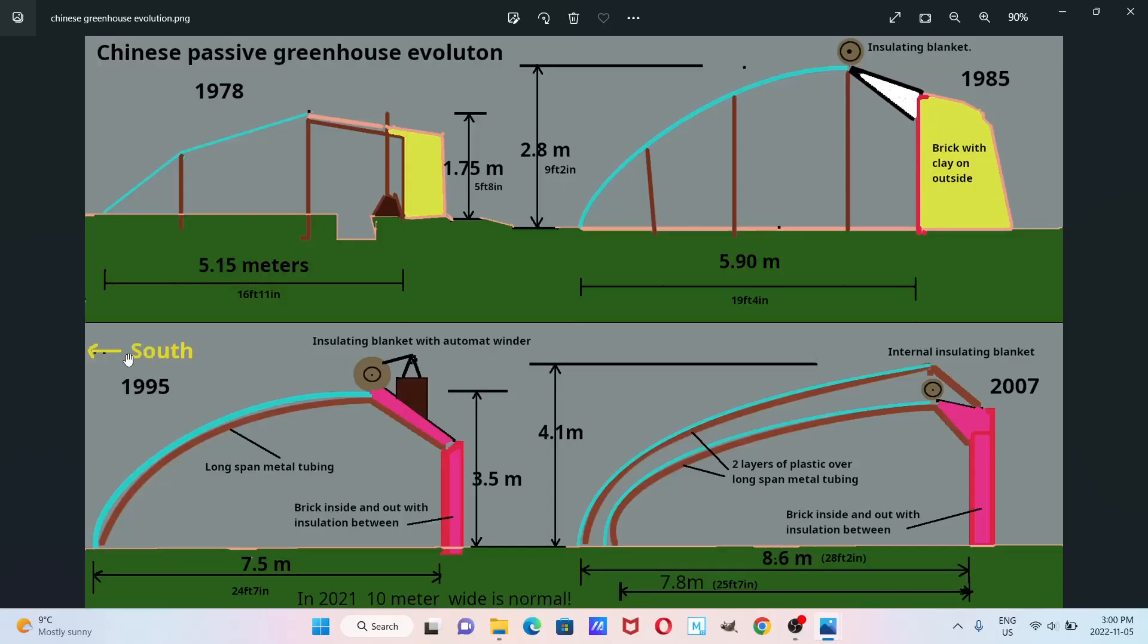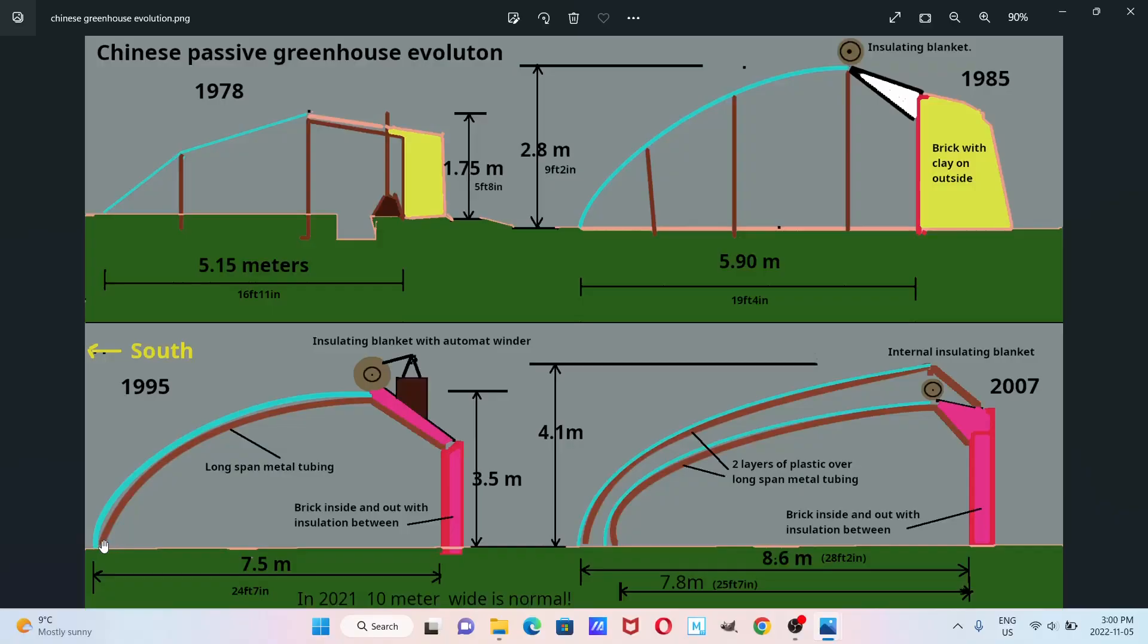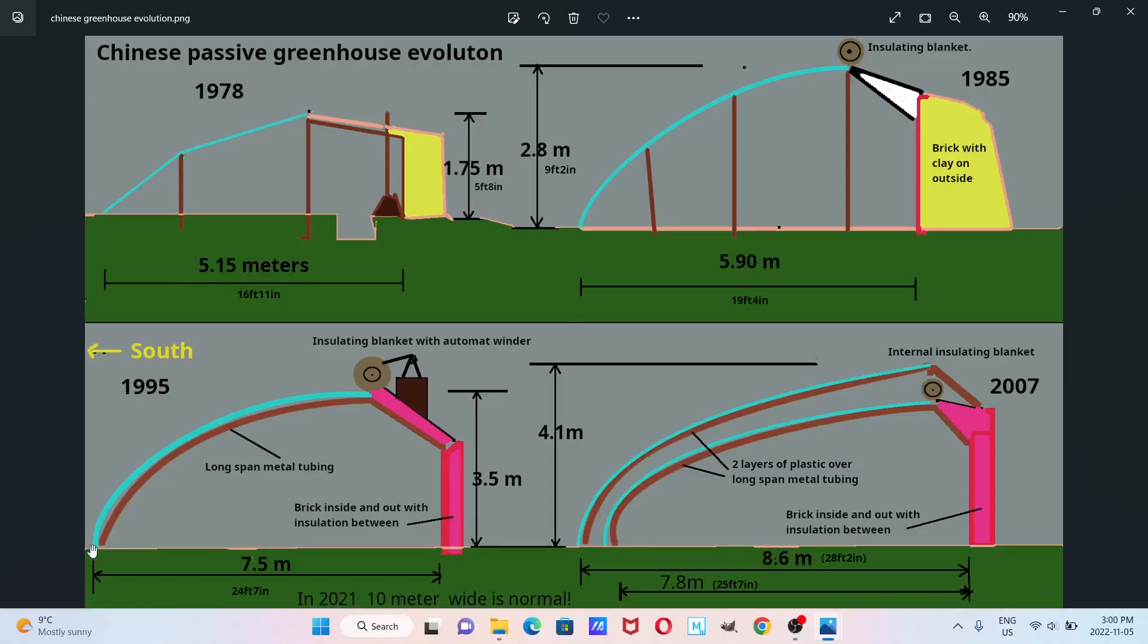So now we go another decade along, and it's working well. They're producing lots of vegetables in the winter, in the off-season. And they start designing elliptical long-span metal tubing with plastic cover. I think the original ones were glass-covered, but they were using a plastic cover similar to what they'd use on high tunnels.